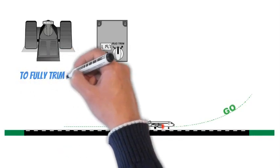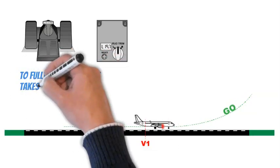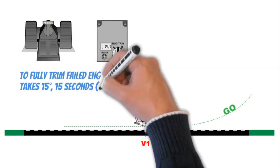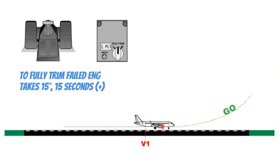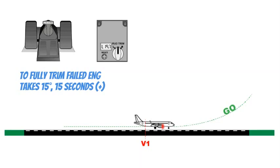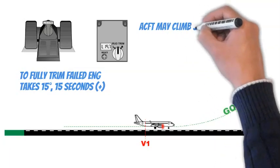The trim speed is 1 degree per second, and to fully trim the not working engine takes approximately 15 degrees to 18 degrees, the same value in seconds. Be ready at liftoff to apply a bit more rudder as the main landing gear lose contact with ground and friction, which helps to keep direction.